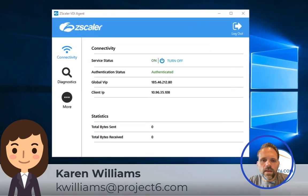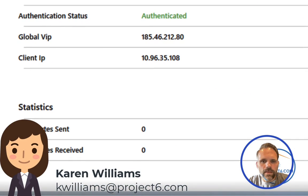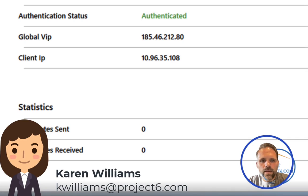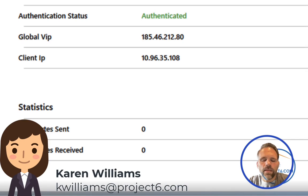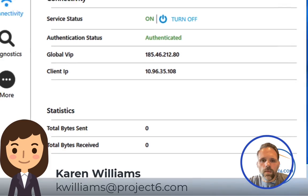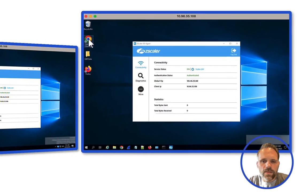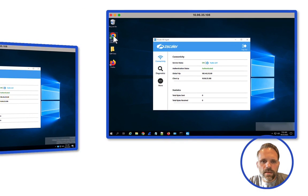Now, let's log into another account, in this case, Karen Williams. As you may have already noted, Karen is logged into the same machine, 10.96.35.108, with no bytes sent or received.